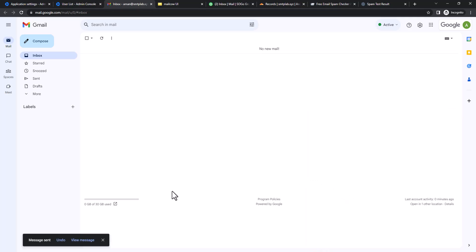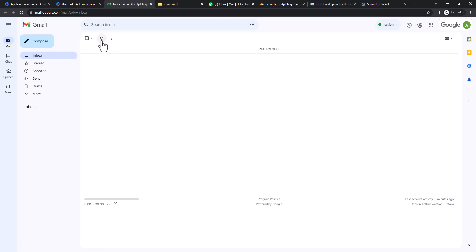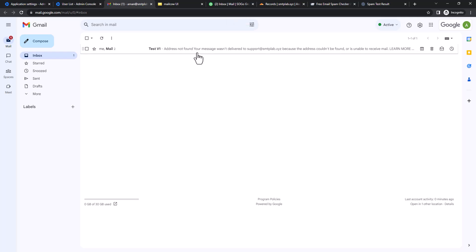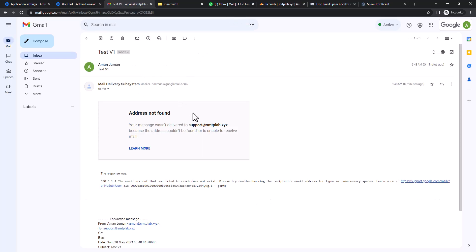We haven't configured anything, we're just trying to see if this mail works without setting up anything. If we send, we're going to see a bounce. Yeah, you can see we already got the mail that your mail wasn't delivered to that particular mailbox.